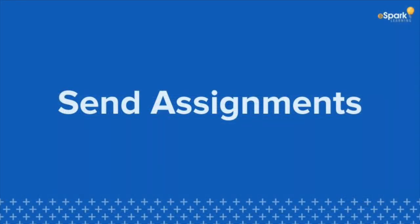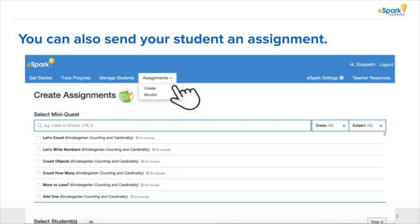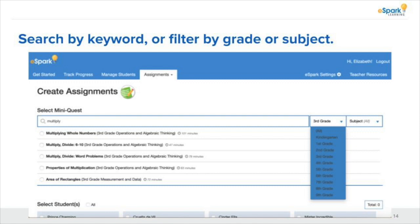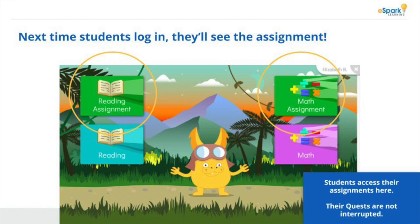Next, you can send assignments to your students. This allows you to send an additional lesson to your student without interrupting the content they are already working on in eSpark. This is a great way to spiral review or even introduce a new concept. To do this, click on the assignments tab and select 'Create.' From there, you'll be able to search by keyword or filter the grade level and subject on the right-hand side. Once you've decided on a lesson, just click on it and select which students you'd like to send it to. Students' quests will not be interrupted — they'll just see an additional green box pop up when they log in to eSpark. As a reminder, you will need to direct them to this box when you'd like them to work on their assignment.